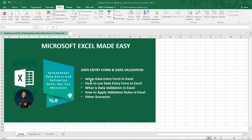For data entry, we're going to learn how to set up a data entry form in Excel, how to use it, what data validation is, and how to apply validation rules. At any point in time, just like yesterday, if you have any question just raise your hand or let us know and we will attend to all questions.